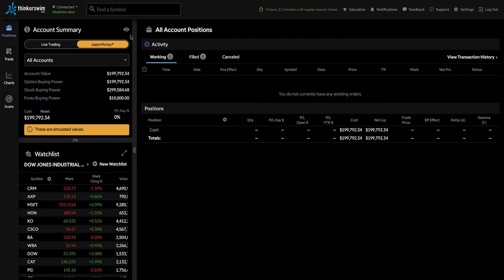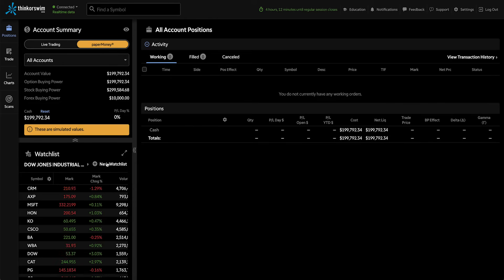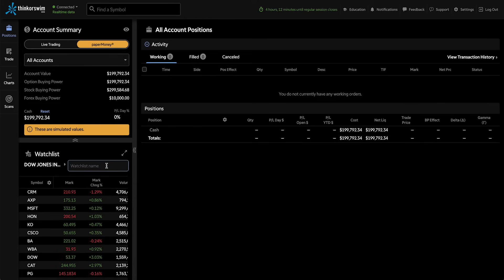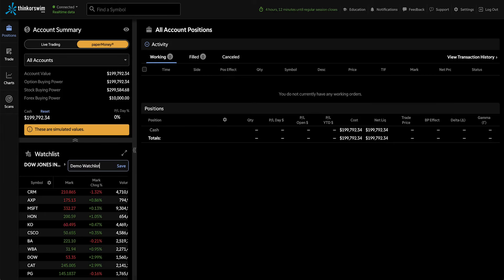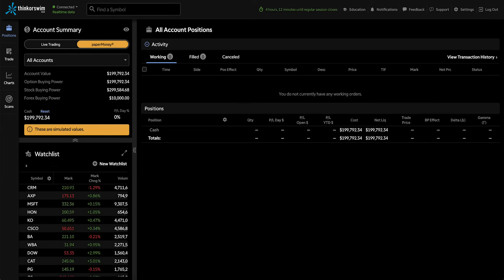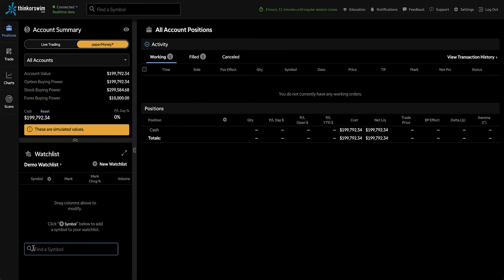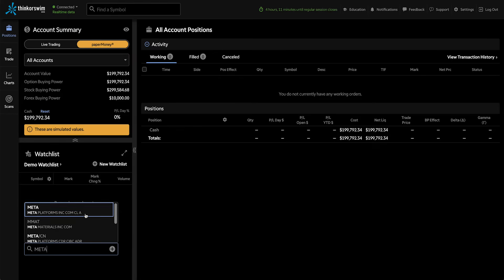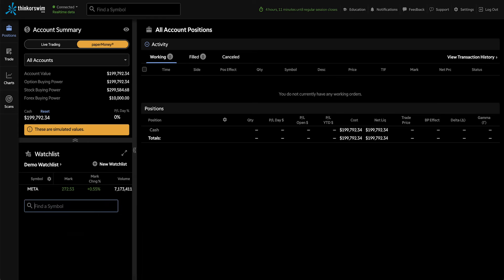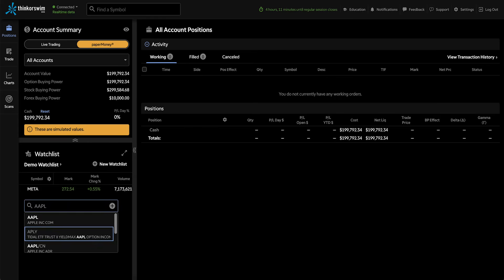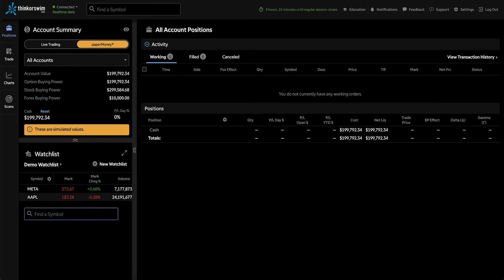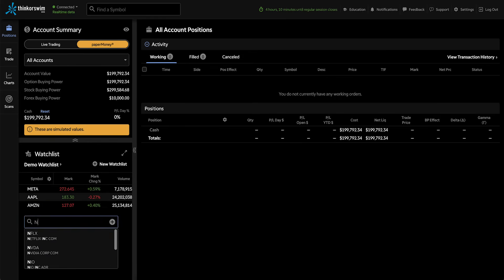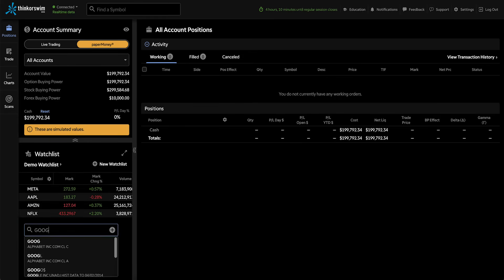Okay, let's start customizing the platform. And we'll do that by creating a watchlist. So we're going to select new watchlist. And let's call this one demo watchlist. And we're going to add the FANG symbols, just as an example. So we'll start with Meta, formerly known as Facebook, Apple, Amazon, Netflix, and Alphabet.